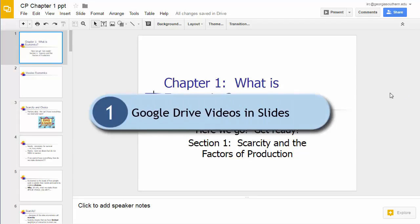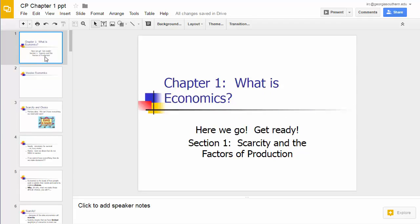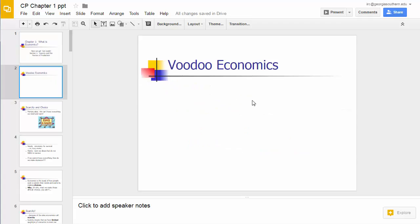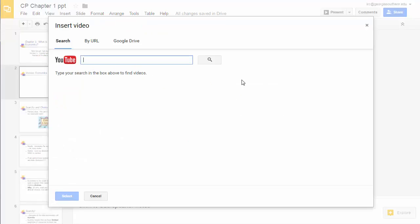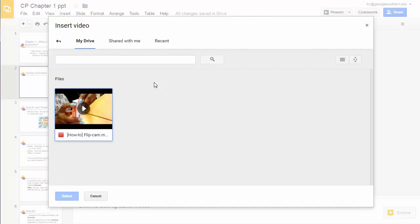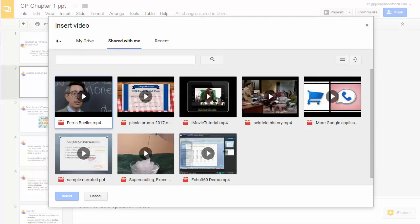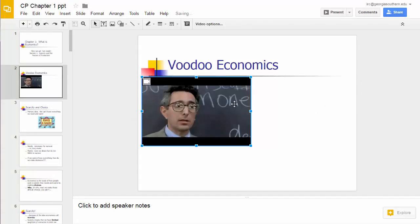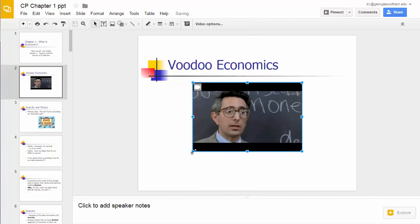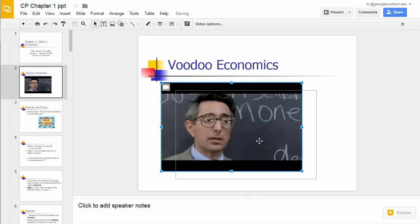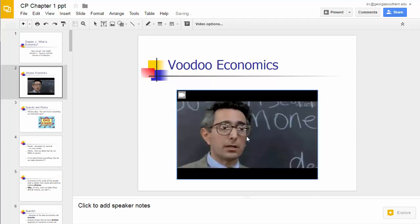Let's take a look at the first one. We go into a Google Slides presentation, find a slide we'd like to insert the video into, and do the normal insert video just like before. Instead of doing a YouTube search, we go to Google Drive and select Drive files that you own or go to the shared with me section. I'll choose this one from Ferris Bueller's Day Off, adjust it, center it, and you can double click and play it back.